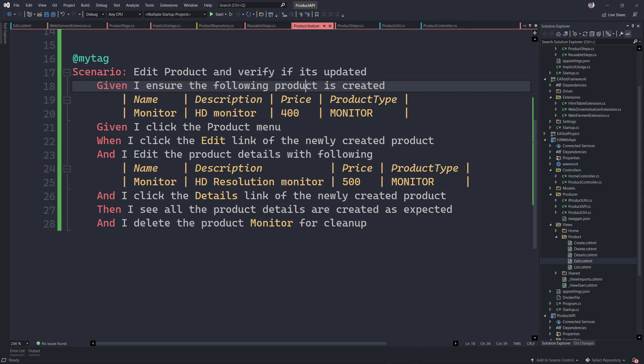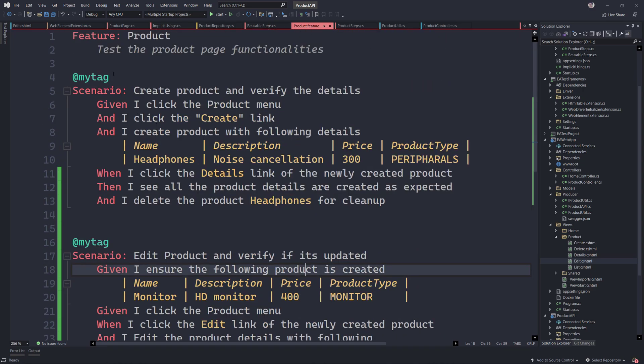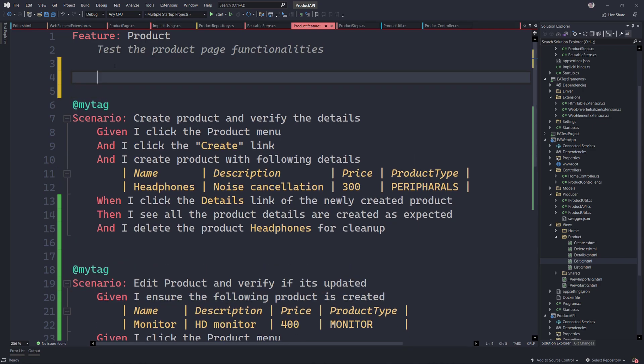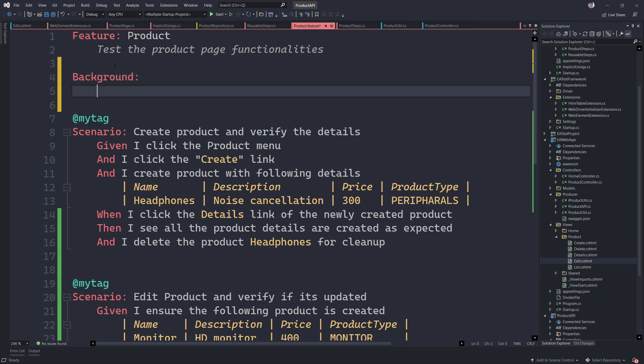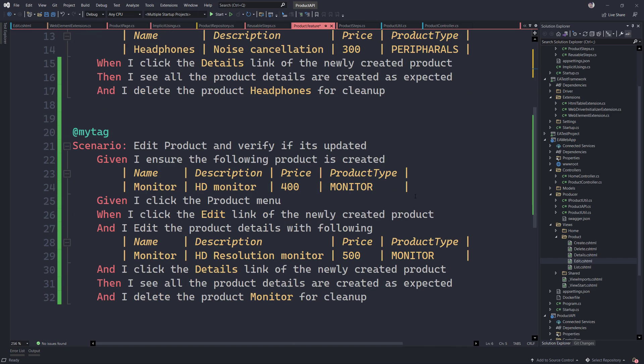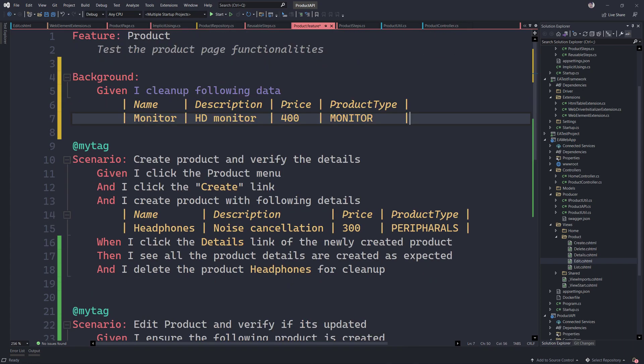Or you could also perform the delete operation in such a way that you do the deletion on the background of the scenarios on the feature file over here. You can just add a background step over here and you can tell them that given I clean up following data, something like this. So I can just put all the data that I'm trying to clean up over here.